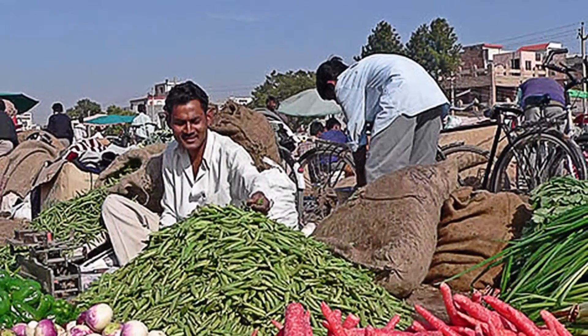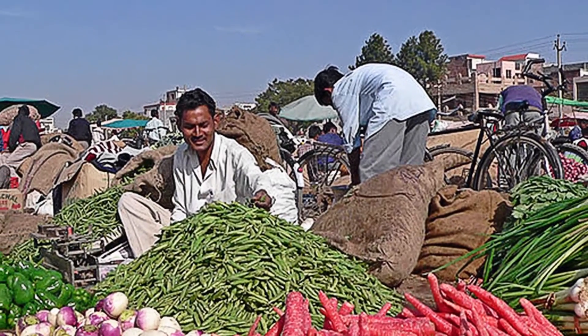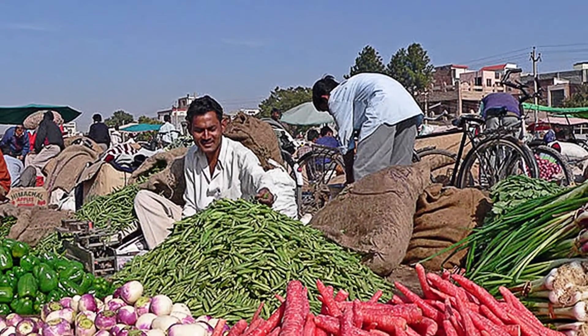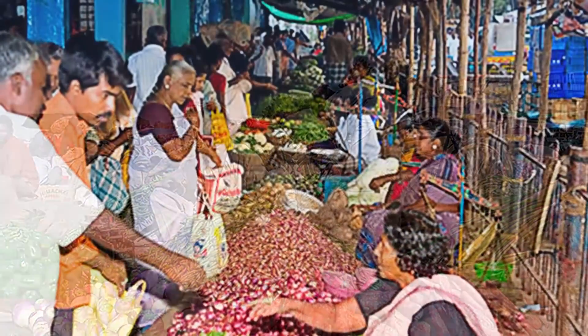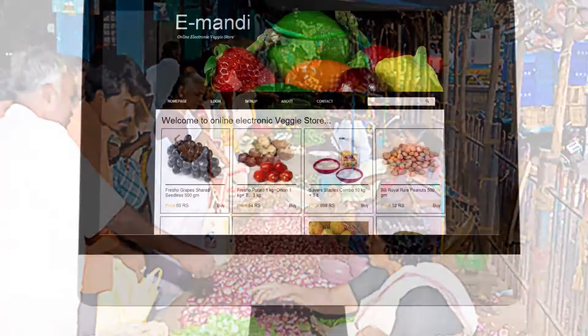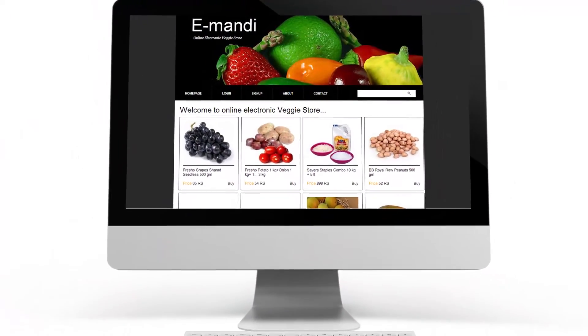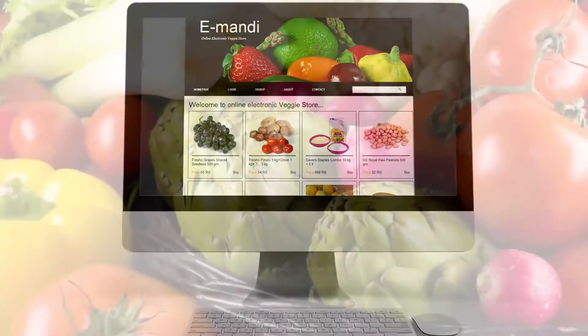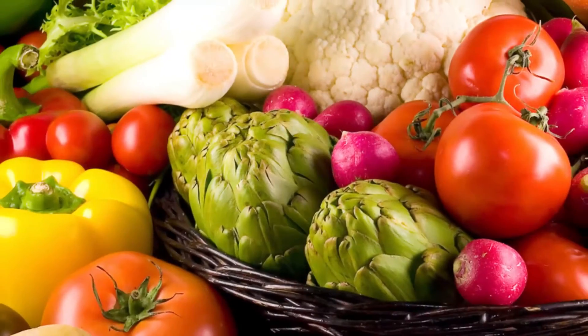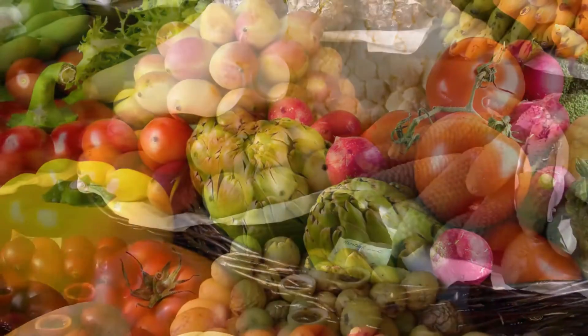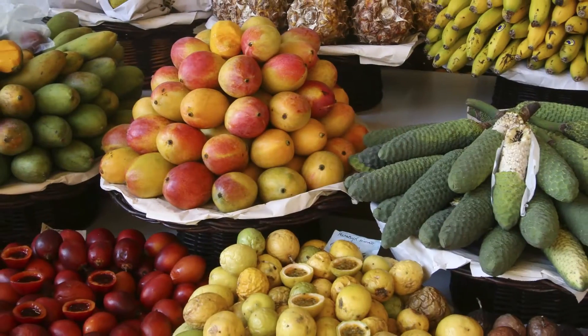The agricultural marketplace is also undergoing a sea change. eMundi provides facilities for online sale and purchase of agricultural commodities.